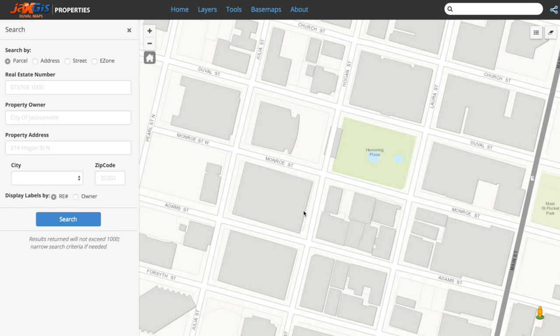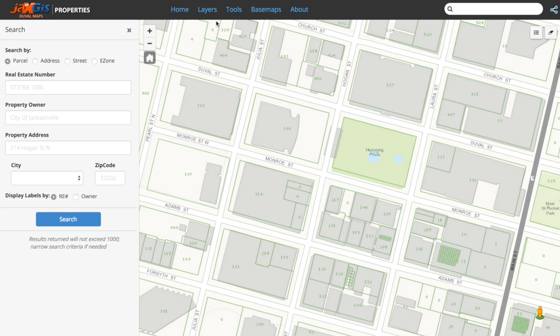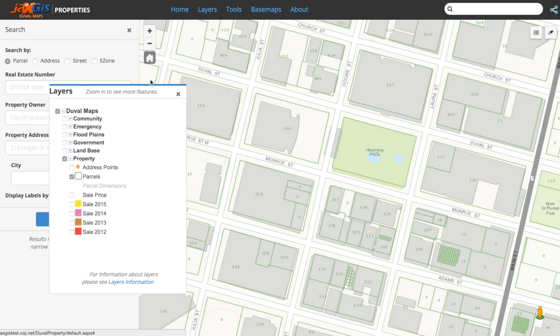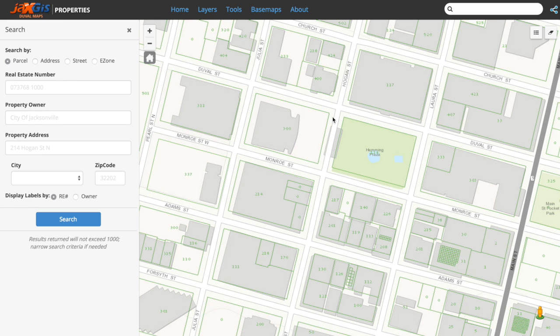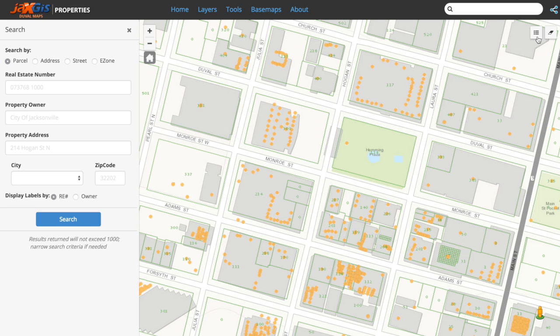Now that we can move around the map, let's check out the map window features. In the top right corner there are two buttons: the one on the left is a collapsible legend, and the one on the right is an erase button.